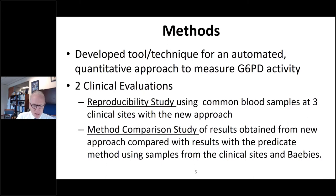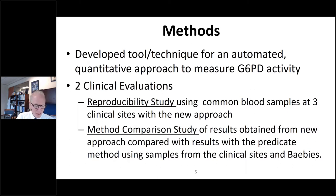For this project, we set out to do two sets of experiments to assess a novel automated low-volume process for quantitative measurement of G6PD activity. Our first set of experiments were reproducibility studies testing a common sample at multiple sites on the same day. Our second set of experiments were method comparison studies, comparing results obtained from our new device with results obtained from the current FDA-cleared quantitative approach.